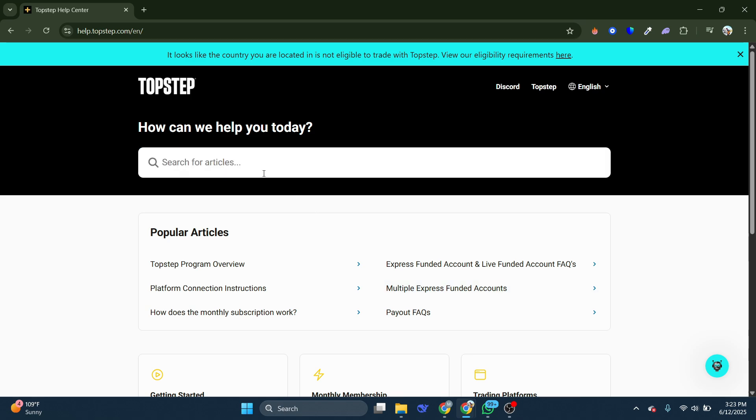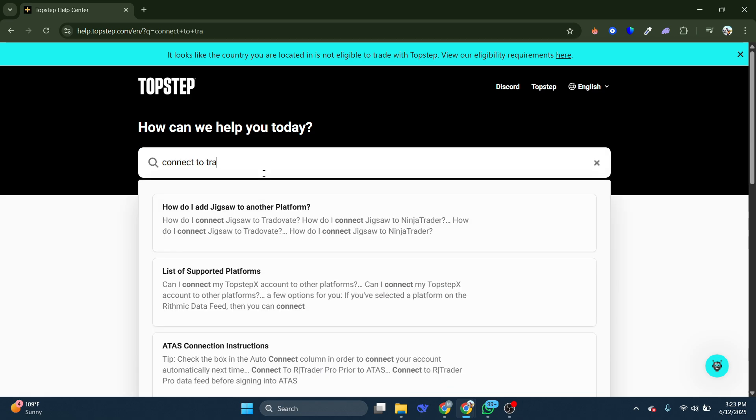So all you have to do from there is just go directly to help.topstep.com and these are all the articles you can find directly from them.